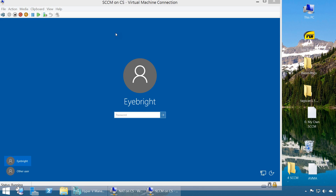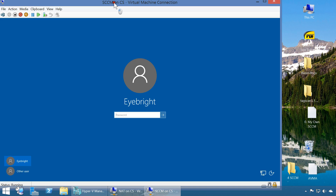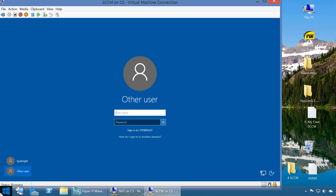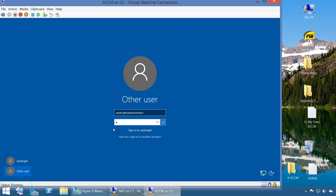This machine has rebooted. An important point about the SCCM machine - remember not to log in as a local admin. If you log in with just the username it will log into the local machine. To log into the domain, go to Other Users and specify which domain and which account you are using to log in. Always log into the domain, not the local admin.